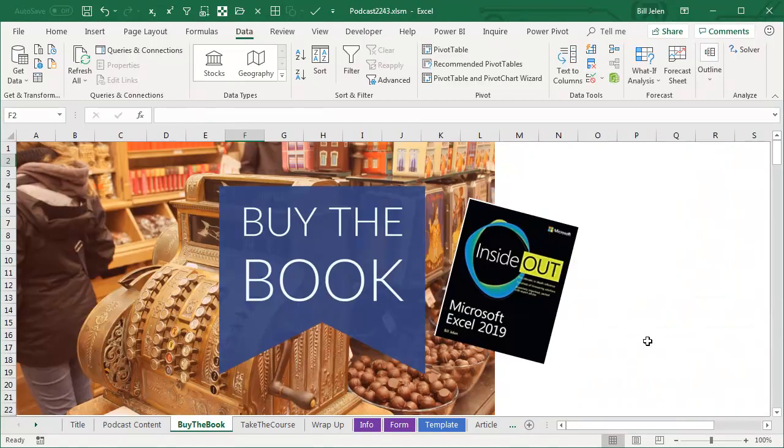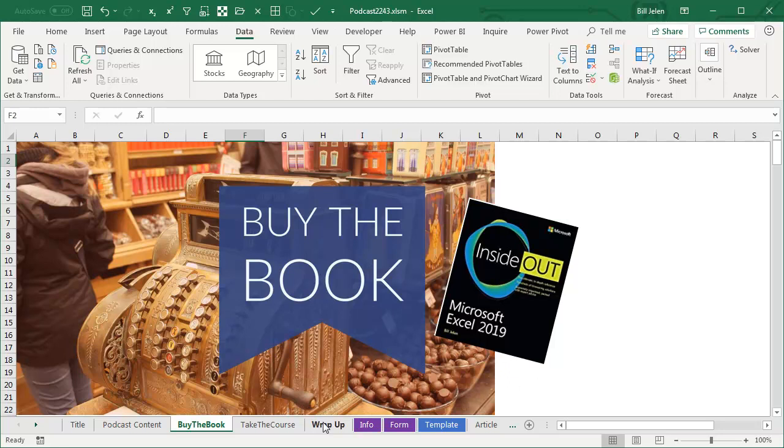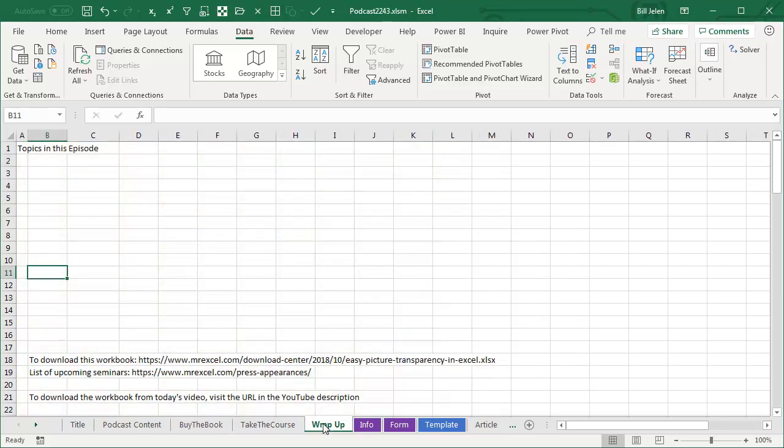All of this stuff covered in my new book, which is now shipped to the printer Microsoft Excel 2019 Inside Out. Click that I in the top right hand corner and we'll get you more information about that book.